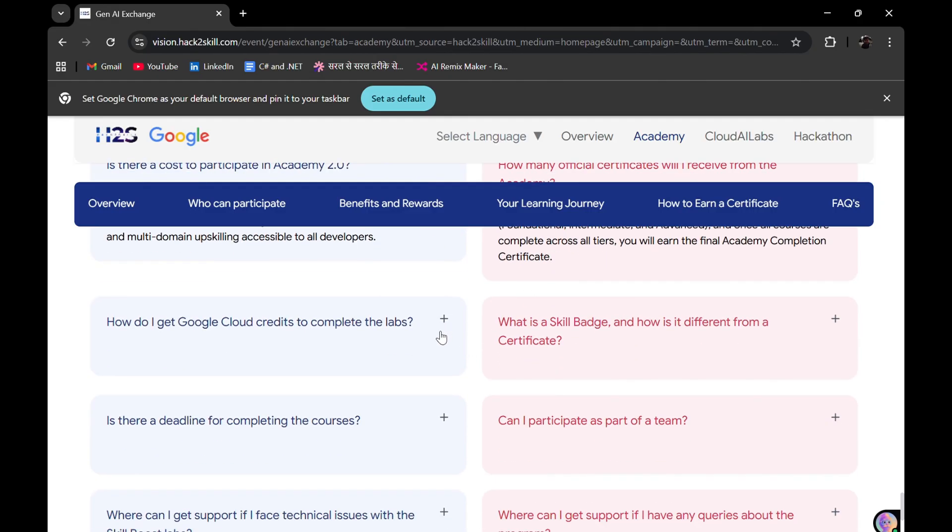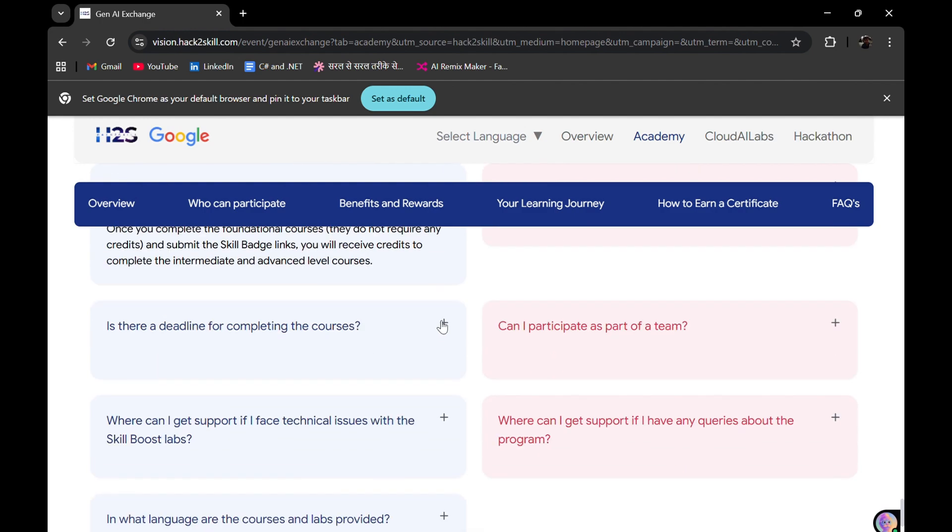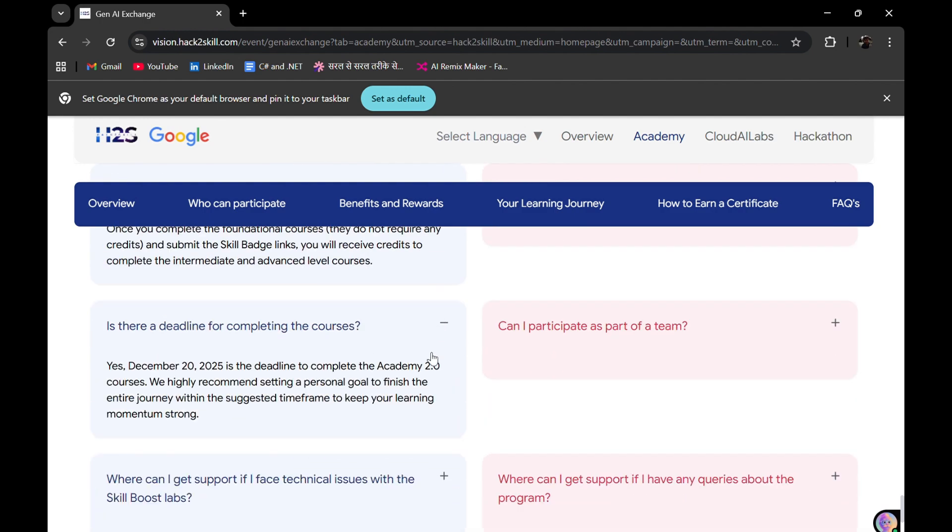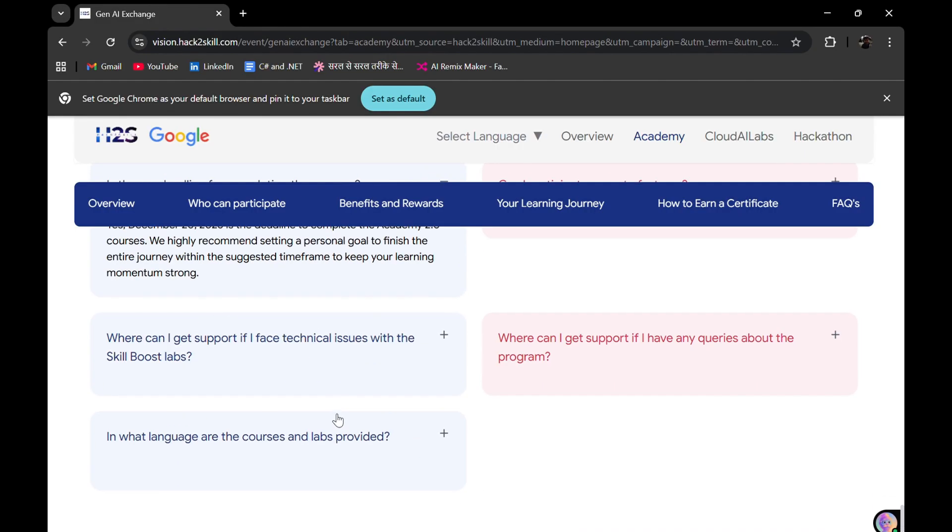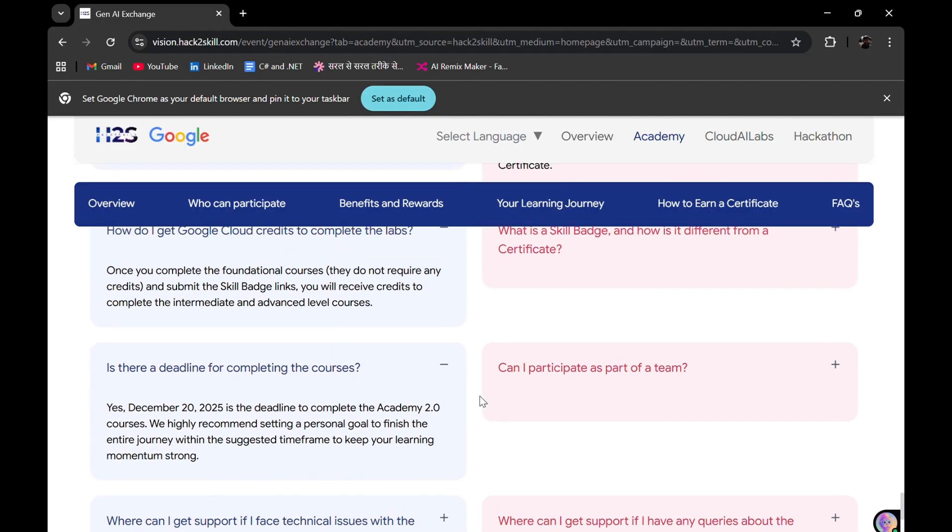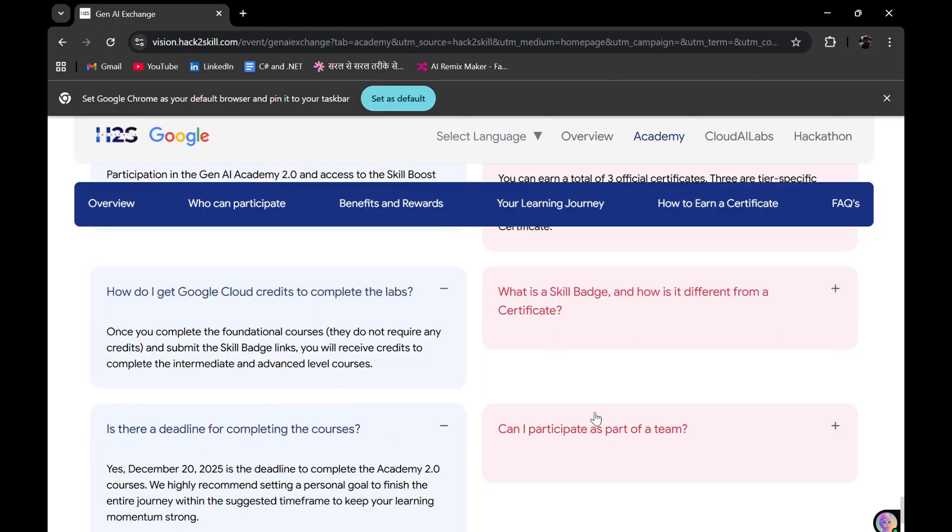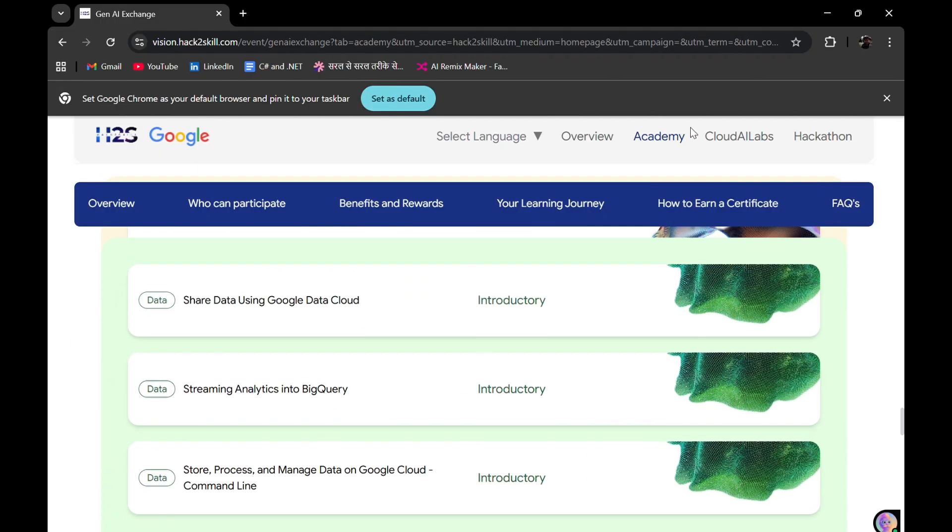Is there any cost? No cost. How many official certificates will you be getting? Three official certificates for each specific skill track. You will be getting cloud credits. I'll make a separate video on how you can get credits. Is there a deadline? Yes, 20th December is the deadline to complete the Academy 2.0 courses.